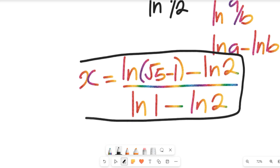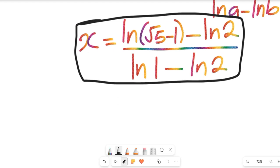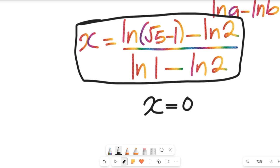The value of x equals that expression. As a task, find the value of the natural log of root 5 minus 1, subtract the natural log of 2, and note that the natural log of 1 is 0, then subtract the natural log of 2 — and let us know what your value of x will be. Drop your answer in the comments section. Don't forget to give this video a thumbs up, share it with friends and colleagues, and subscribe to my channel for more mathematics solutions. Thanks so much for watching — bye bye for now.